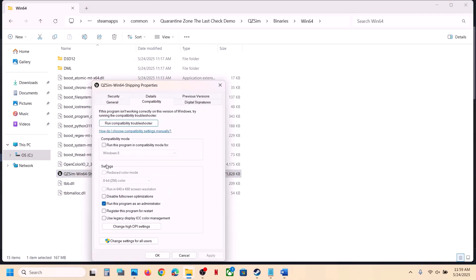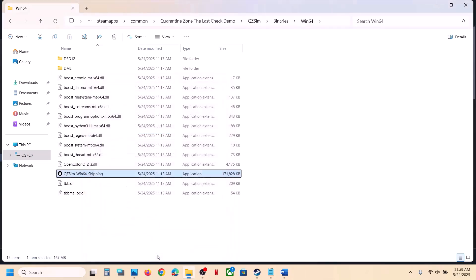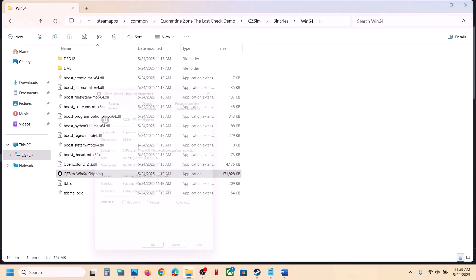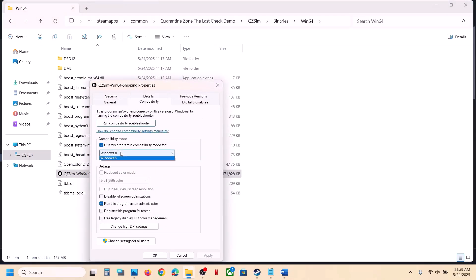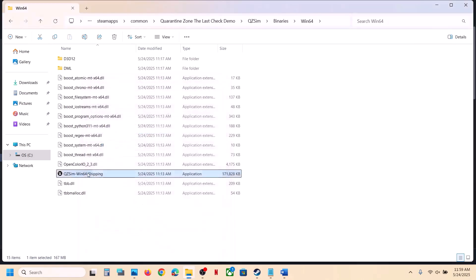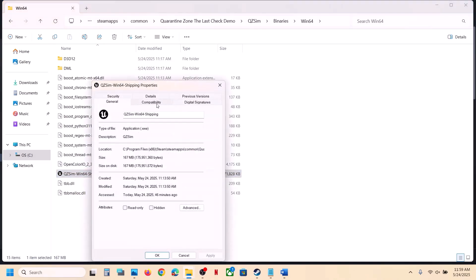Still not working? Go back to Properties and this time put a check on 'Windows 8' compatibility mode. Hit Apply, click OK, launch the game and check. Still not working? Select Windows 7 this time, hit Apply, click OK, launch the game and check. Still not working? Put a check on 'Disable full screen optimization,' hit Apply, click OK, launch the game and check.